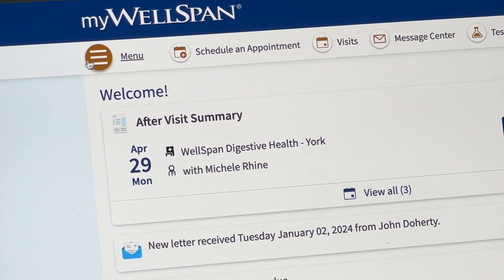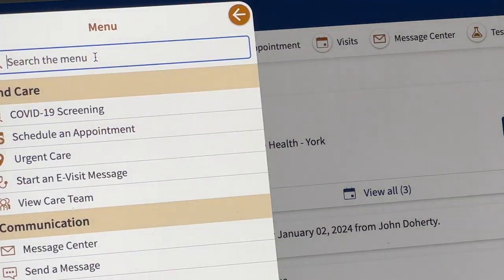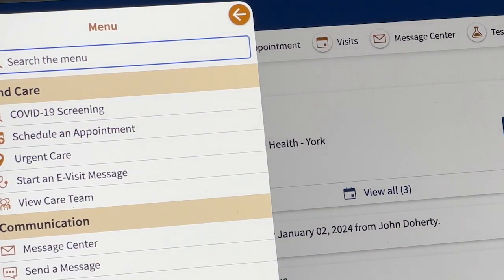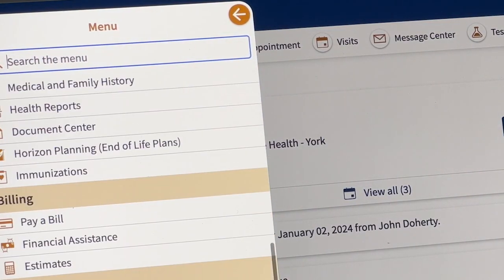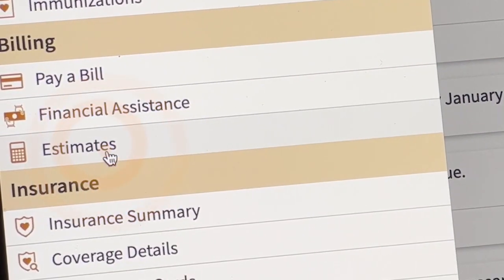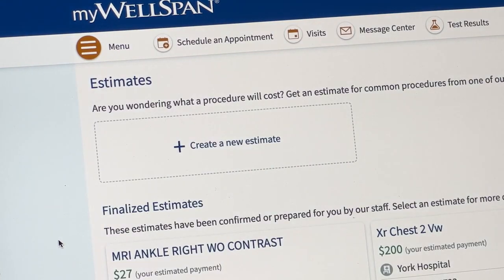When accessing the tool through MyWellSpan, you will log into your account and select the Cost Estimator tool to start the process.